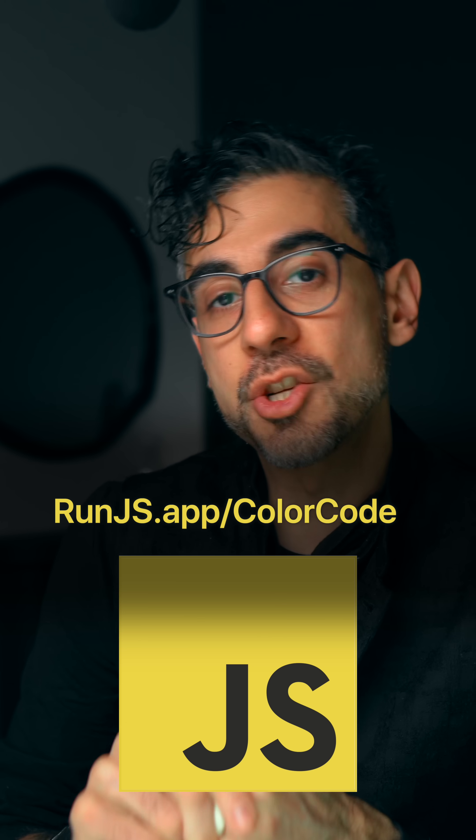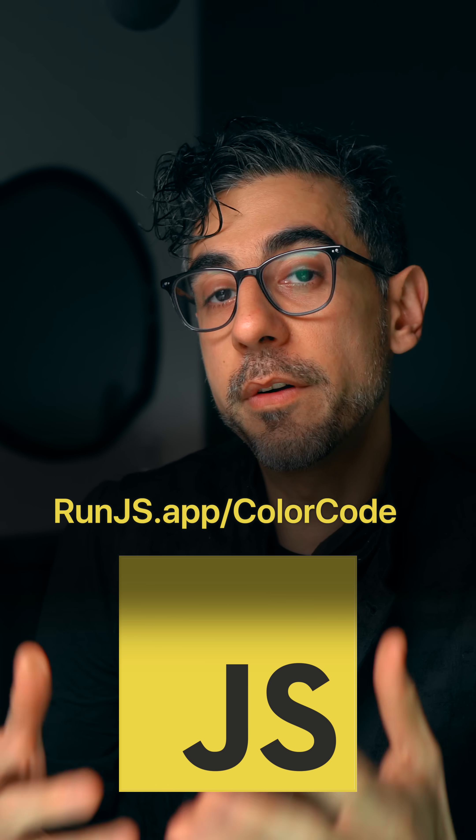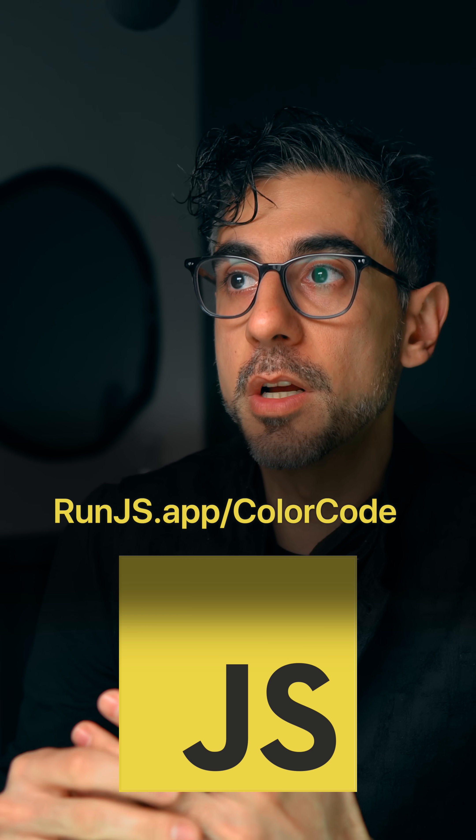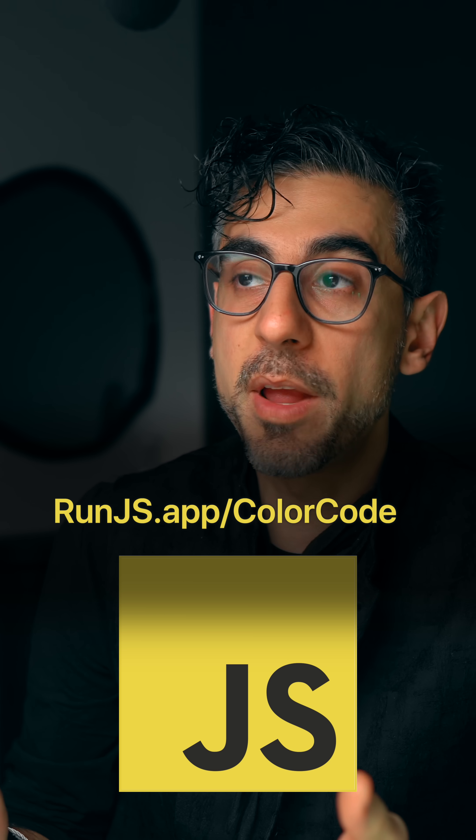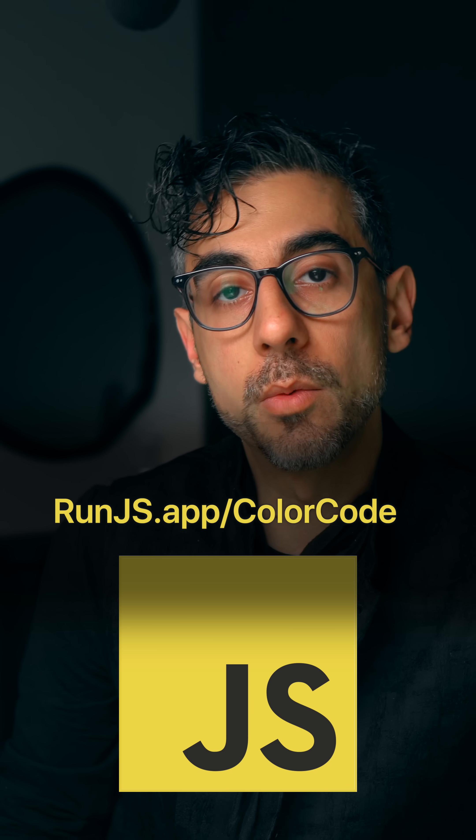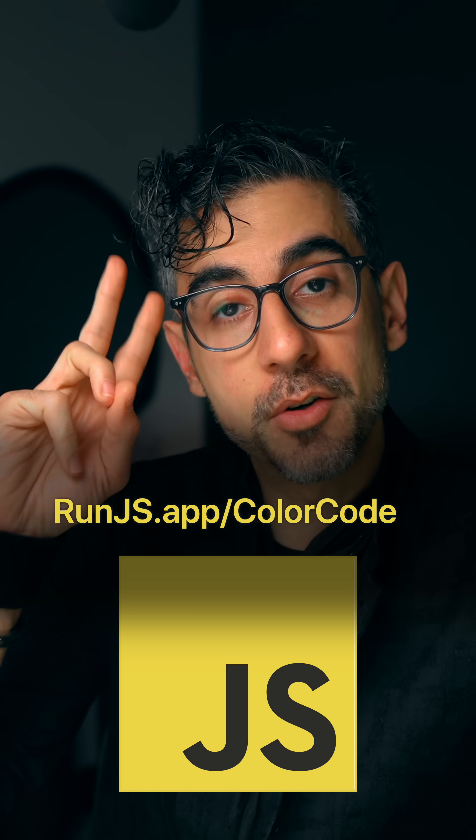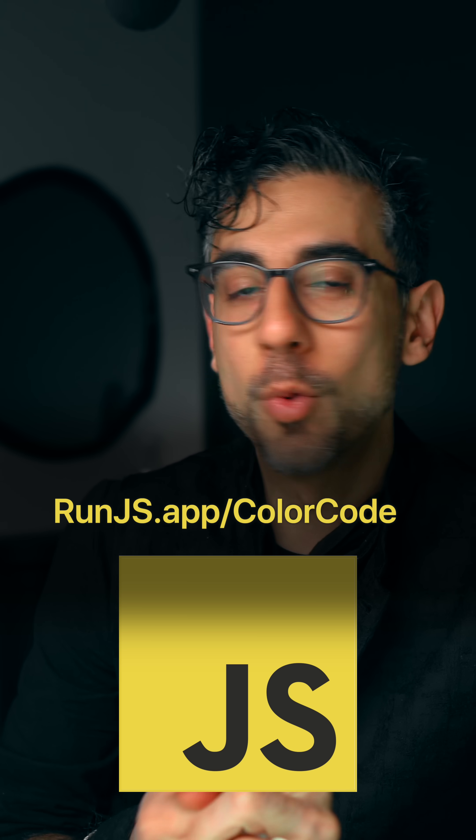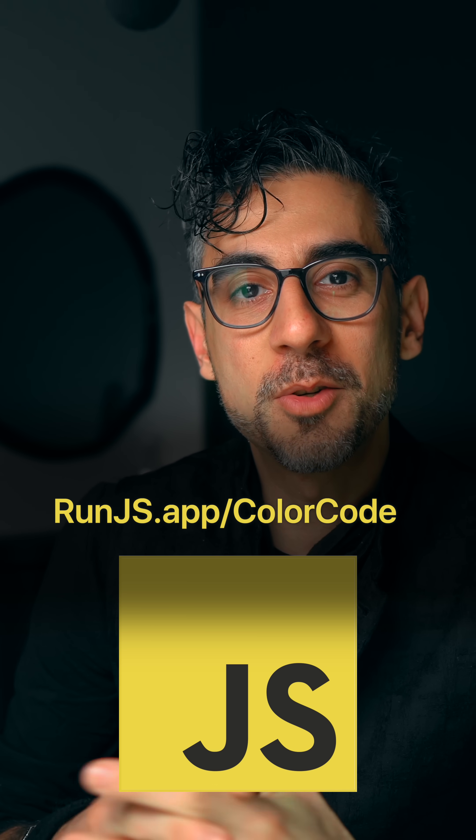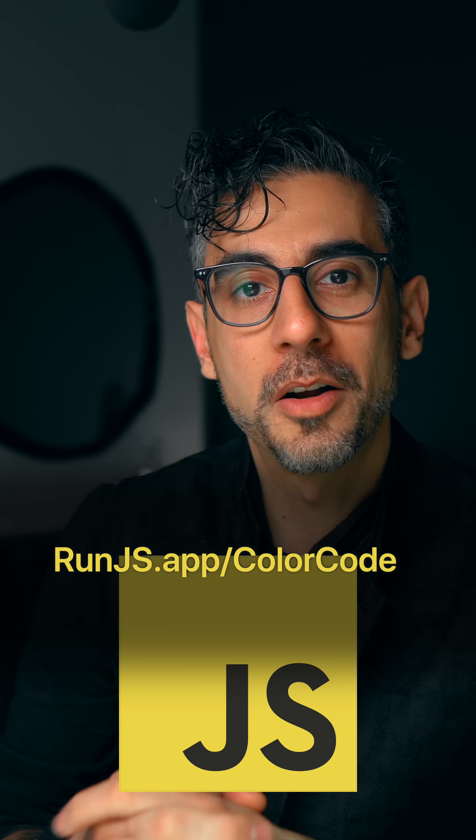So yeah, if you want your code to look like mine, go to runjs.app/colorcode. Obviously they'll know I sent you. You don't have to pay for it, the free version does majority of what I mentioned. But if you do want to pay for it, it's very inexpensive and totally worth it. And here's a salute to the RunJS team who were cool enough to add the color code theme to their already awesome app. All right, best of luck, happy color coding.